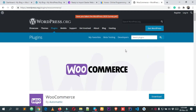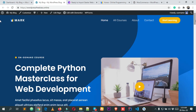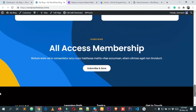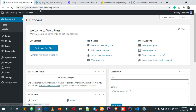Let's go to our WordPress dashboard. This is the website where I'm going to install the WooCommerce plugin. I've already logged in. To access your dashboard, you'll need to type your domain name followed by slash wp-admin.